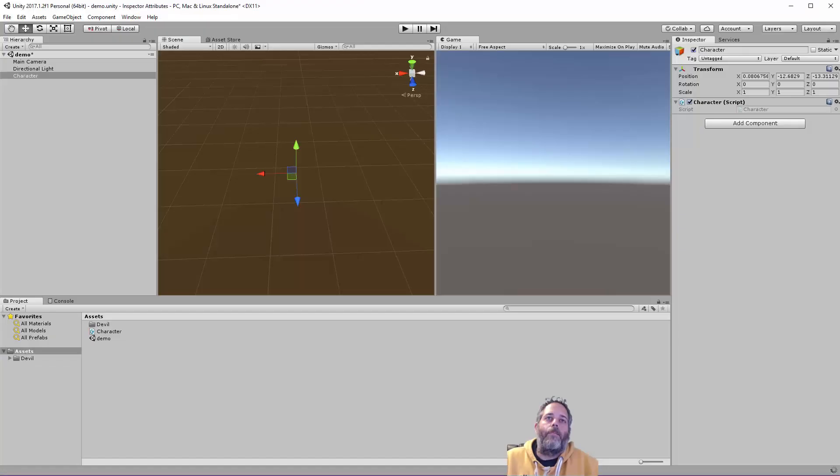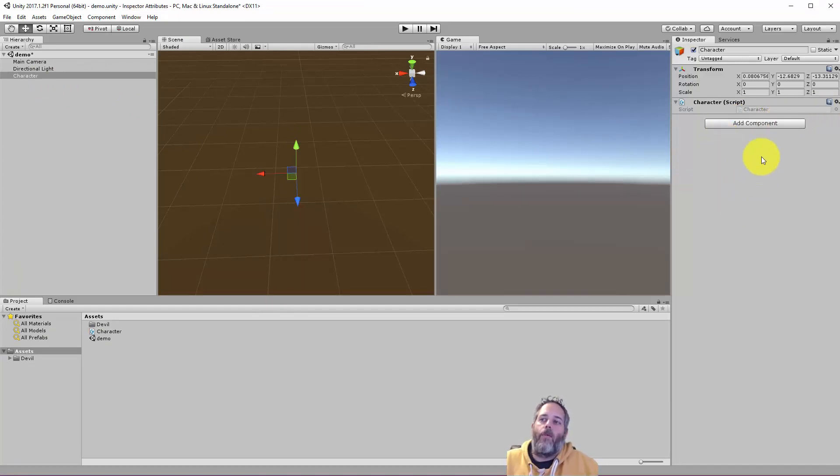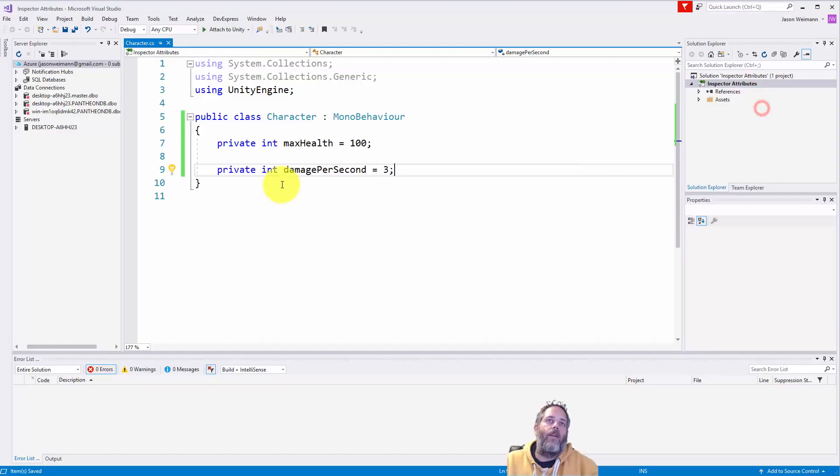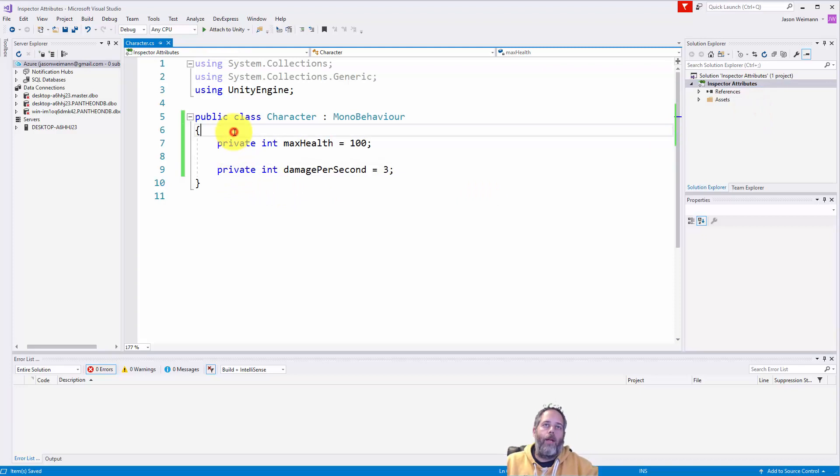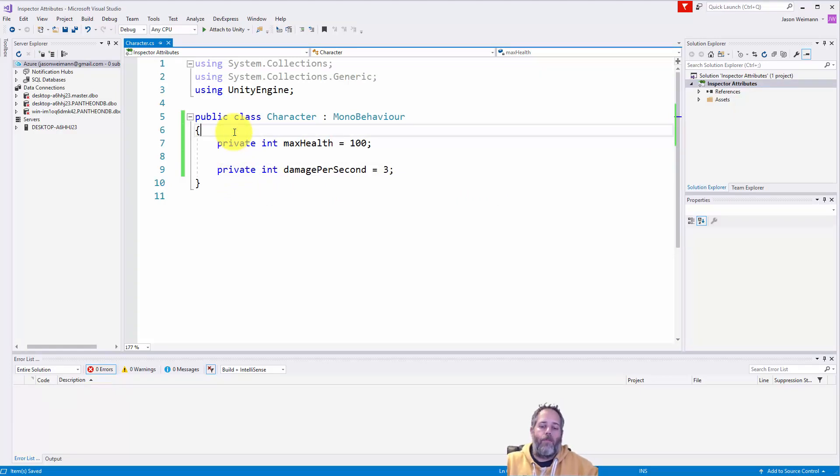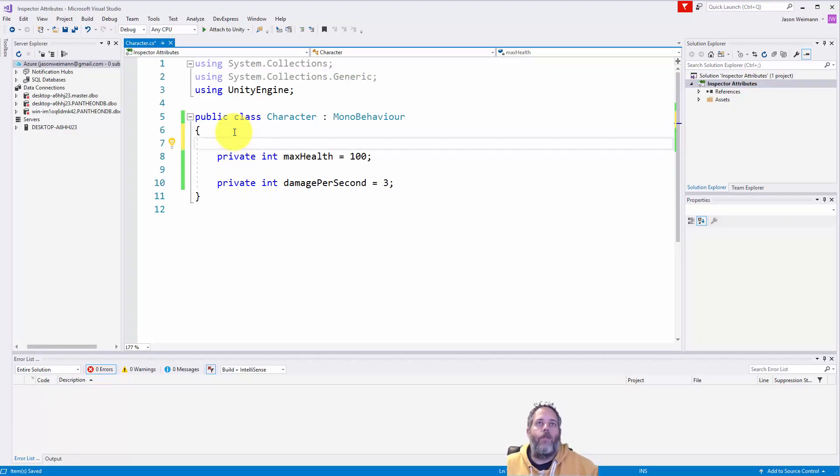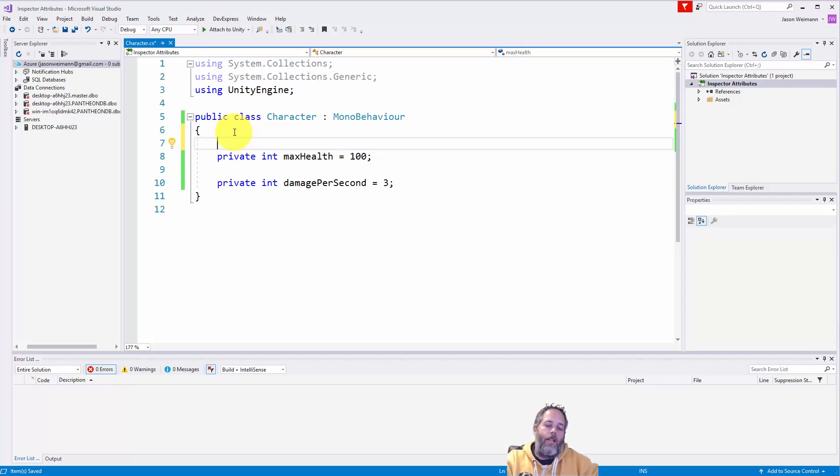Now if I go back over to the editor, you can see that those fields are not available right now. That's because they're marked private. Alternatively, I could make them public, but to keep our code clean, we generally want to keep these things private unless they really need to be accessed outside the class.